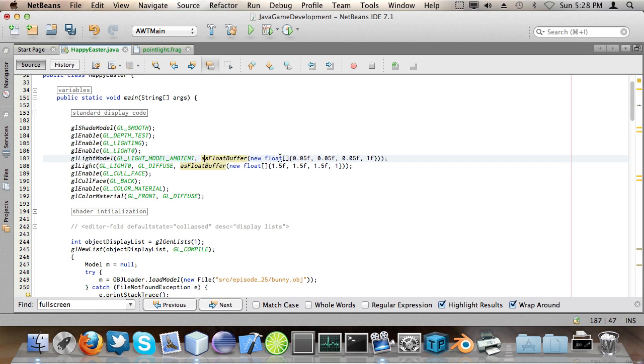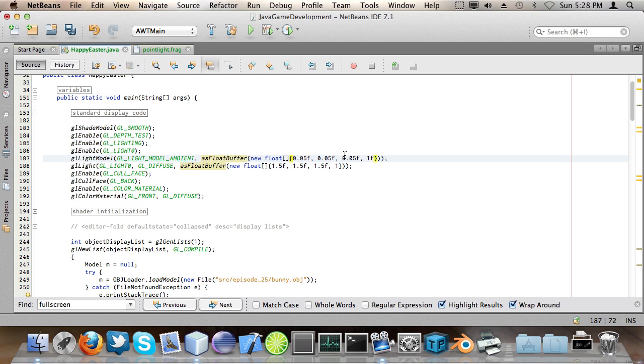So I do this as float buffer new float array and then these four values stand for the ambient light. Now what ambient light is is light that's there regardless of the situation, regardless if there are lights or not. So even when the lights are turned off there is still ambient light.